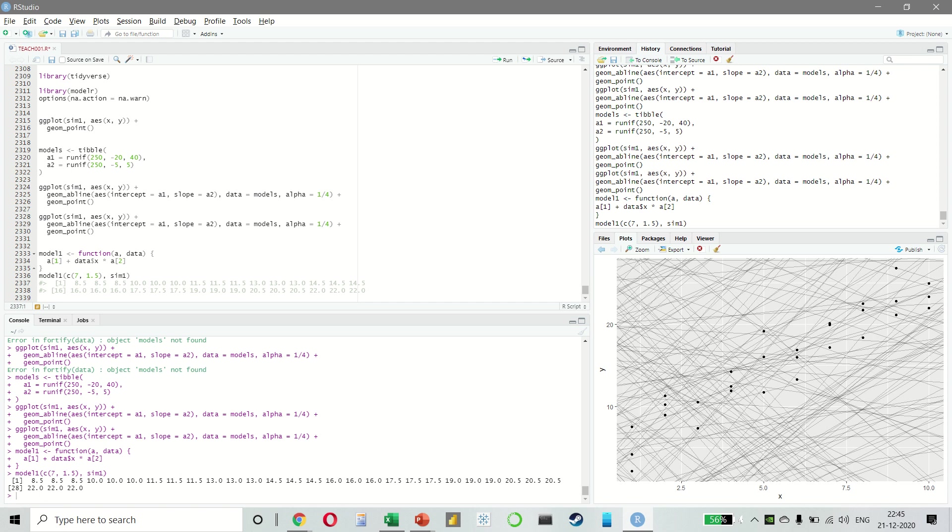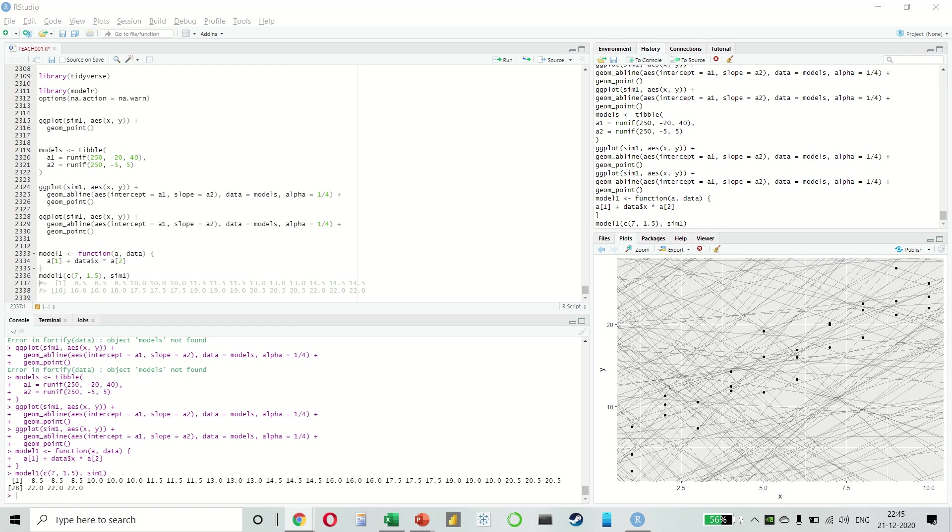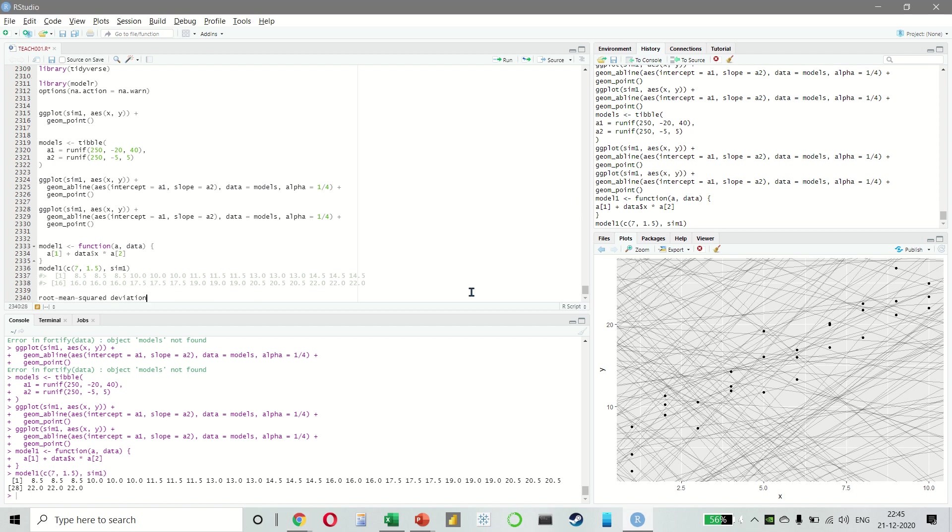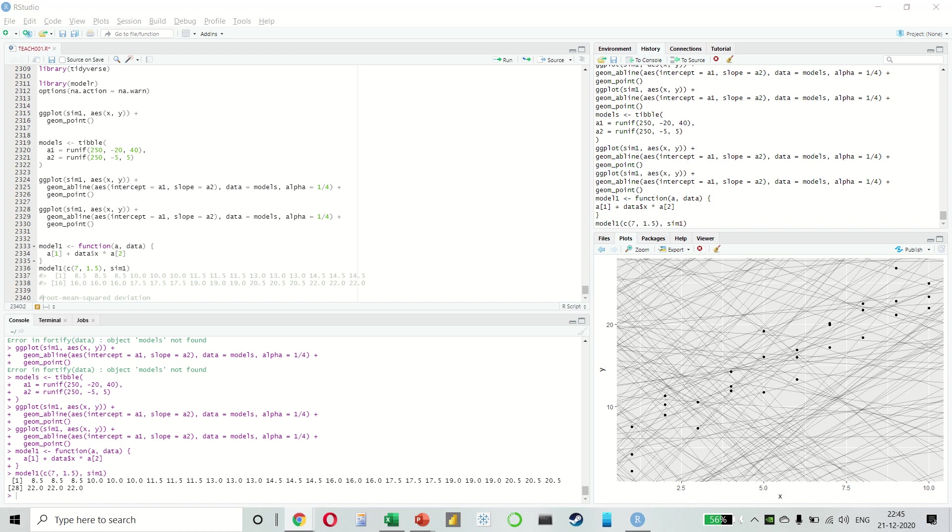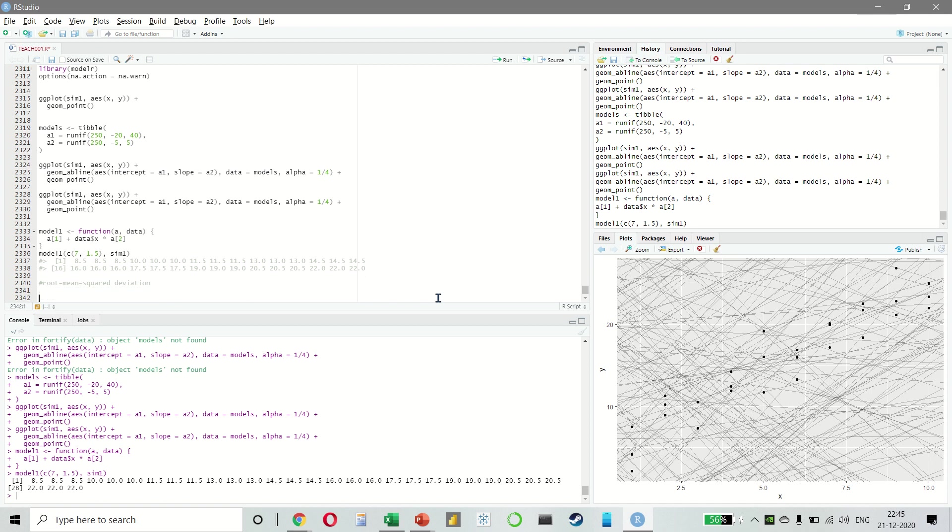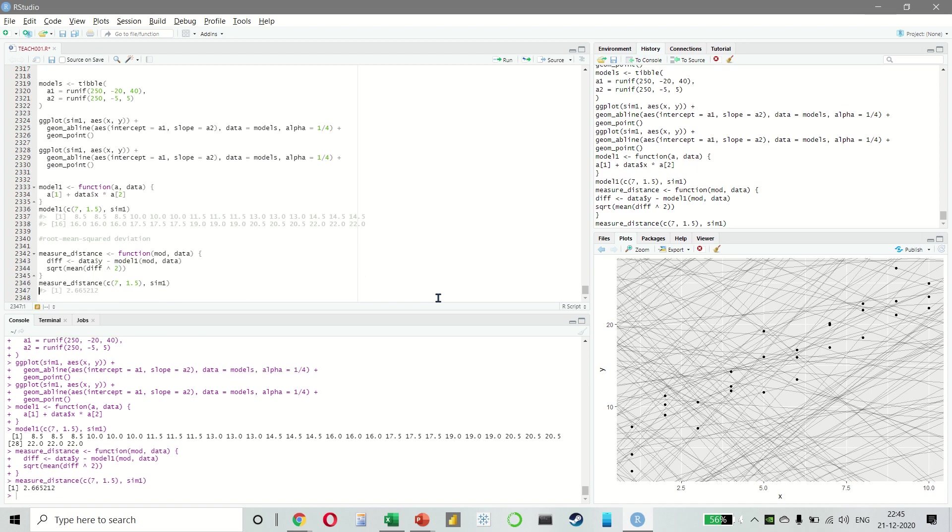Next, we need a way to compute an overall distance between the predicted and the actual values. In other words, the plot above shows 30 distances. So how do we collapse that into a single number? For this in statistics, we use something called root mean squared deviation. Broadly, we compute the difference between the actual and the predicted. We square them, we average them, and then we take the square root. And this has a lot of appealing mathematical properties.